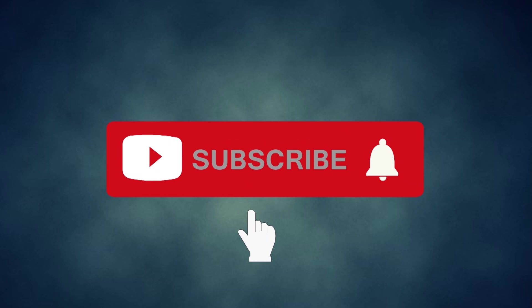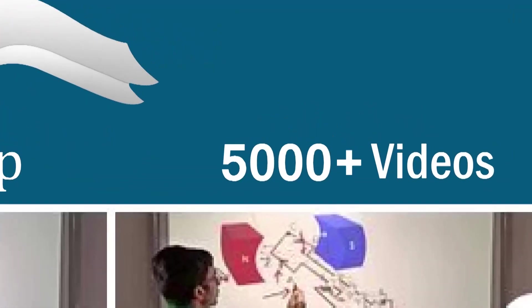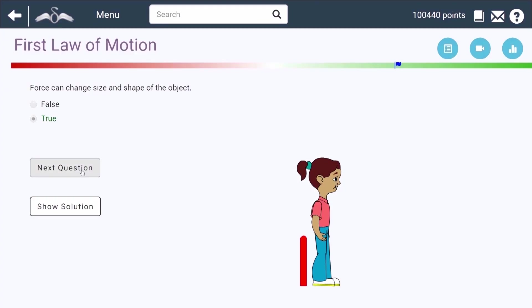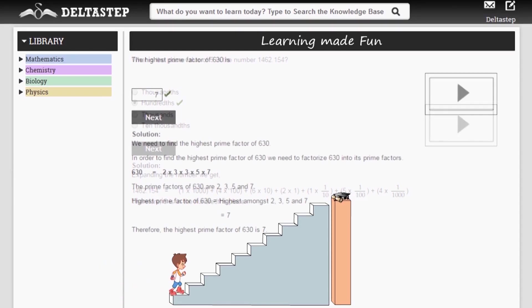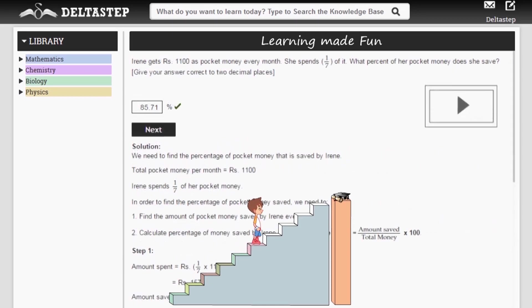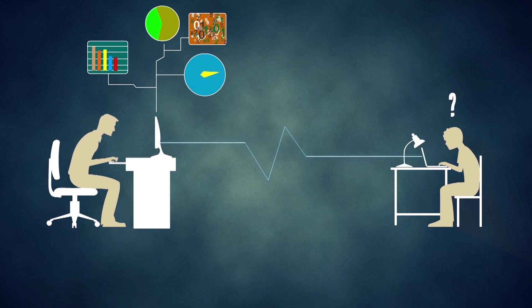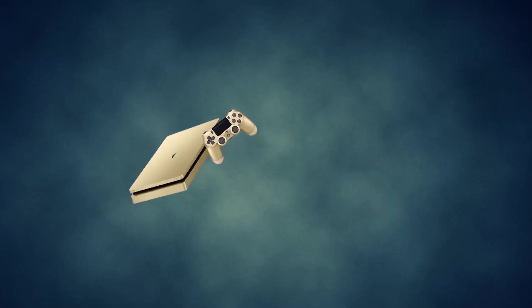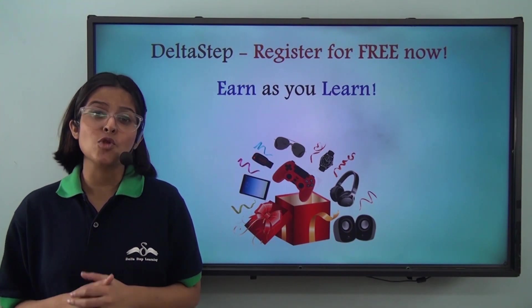Don't forget to subscribe to our channel and hit the bell icon. You can also register for free at Deltastep.com or download the Deltastep app to get access to all our 5000-plus amazing videos as per your school syllabus. Master each topic with our adaptive practice technology, get million-plus questions with step-by-step solutions and unlimited mock tests, get all your doubts resolved instantly, and learn via games to win amazing prizes like PlayStations and iPads. At Deltastep, learning is not just fun and easy — it is rewarding too.